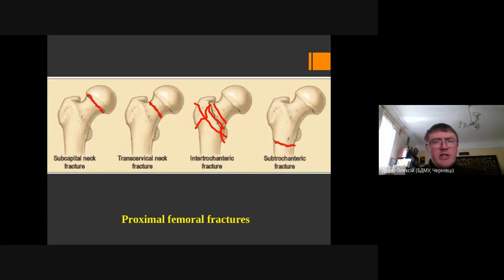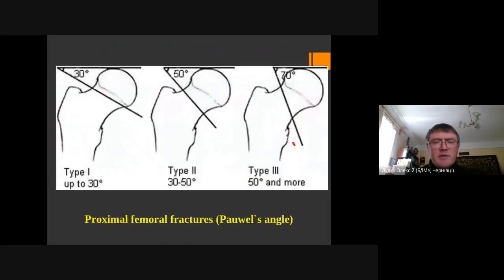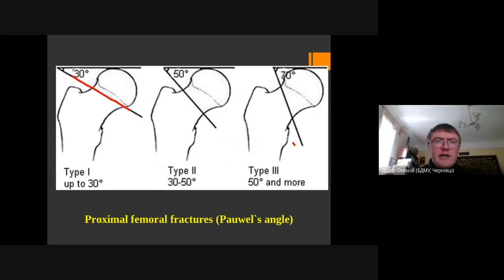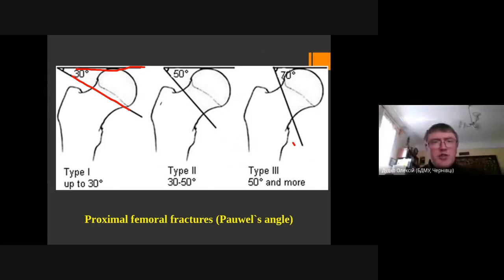The next classification we can use is Pauwels' classification. It was introduced by Frederick Pauwels and it respects the stability of fracture fragments. We need an AP view to determine the fracture type. There are three types. For type 1, we have a fracture forming an angle less than 30 degrees. These fractures are considered to be stable, and we can predict good healing. They are good candidates for internal fracture fixation.